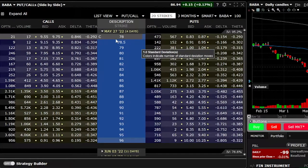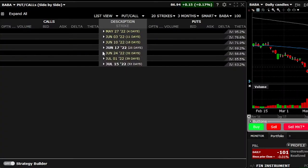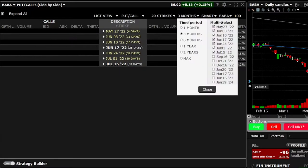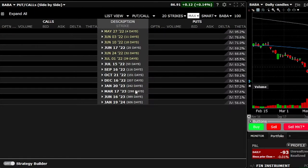The very last filter up there shows how many options expirations we're currently seeing. Since I currently have three months selected, I'm only looking up to three months out in time. If I wanted to see every single expiration available for Alibaba, I would simply come up here to three months and select max. Looking down below, I can see it now goes all the way out to January 19th of 2024.